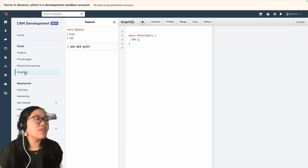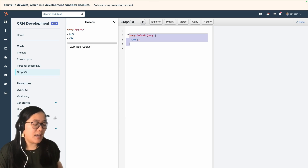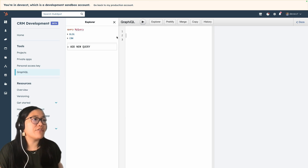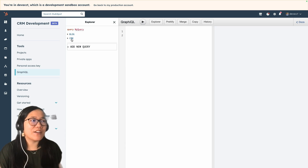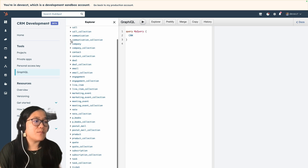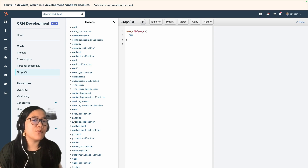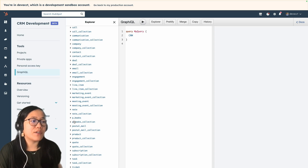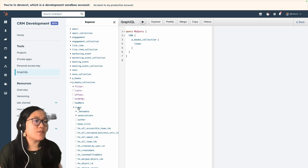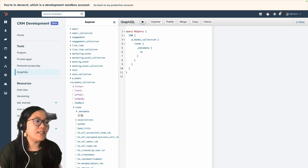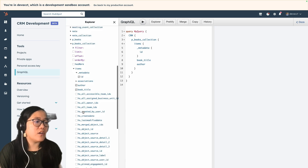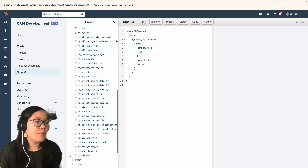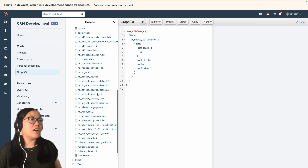What I'm going to do is create a new query that's going to get all of the data from a custom object that we created called books. We're going to click on CRM, then scroll down to P books collection, because we want to get all of the books and not just a single book. Then we're going to choose items, which will allow us to get our properties. We'll grab some metadata — just an ID — and then we want the book's title, the book's author, and let's also grab the publisher.